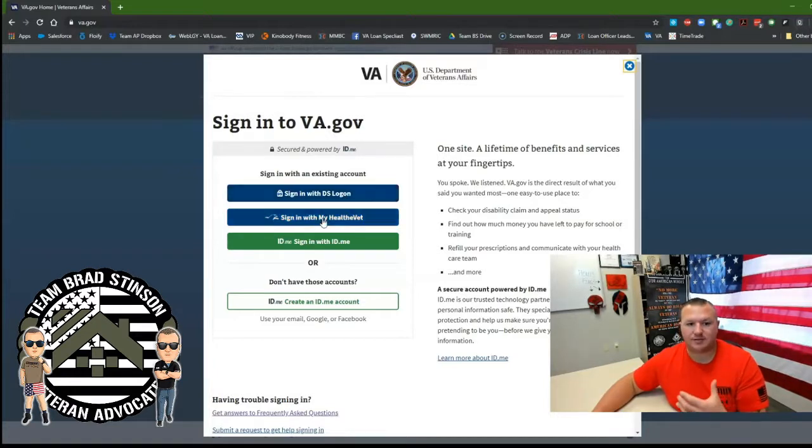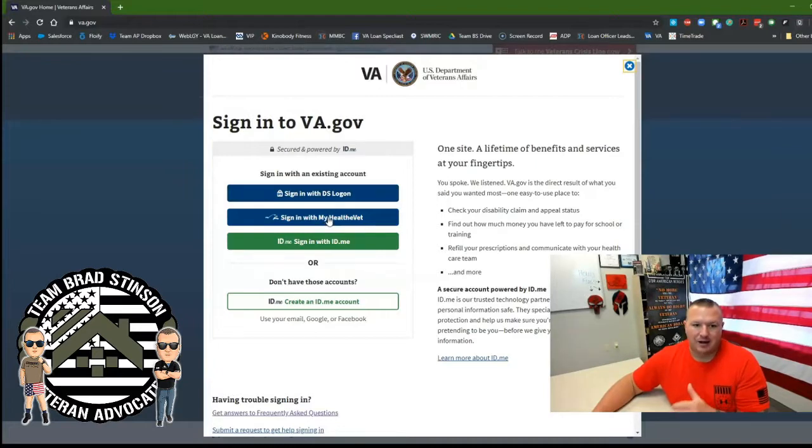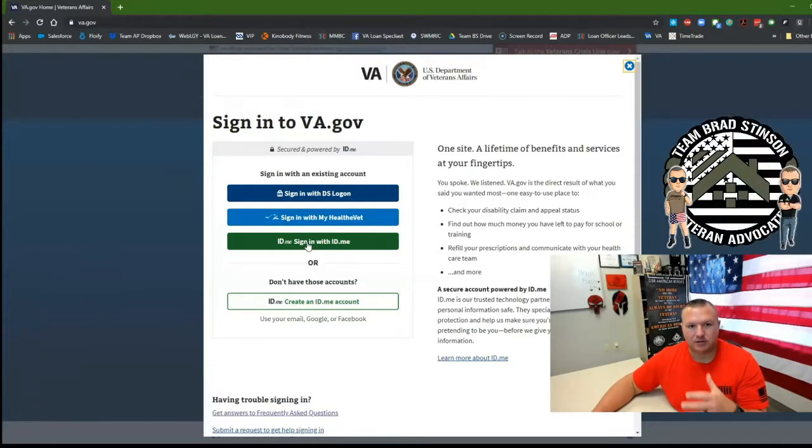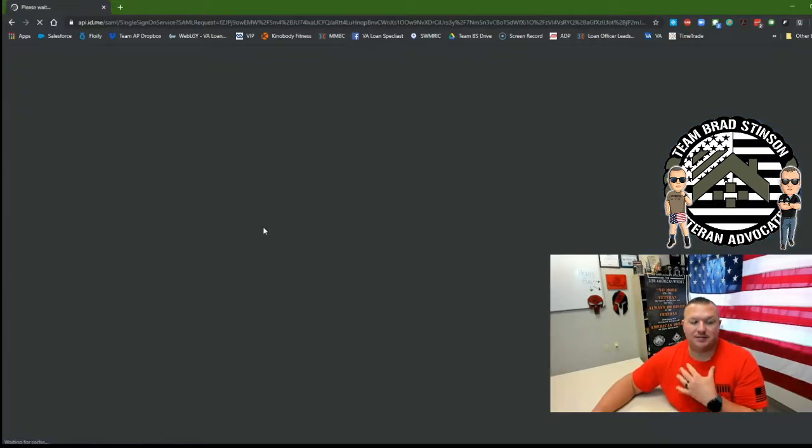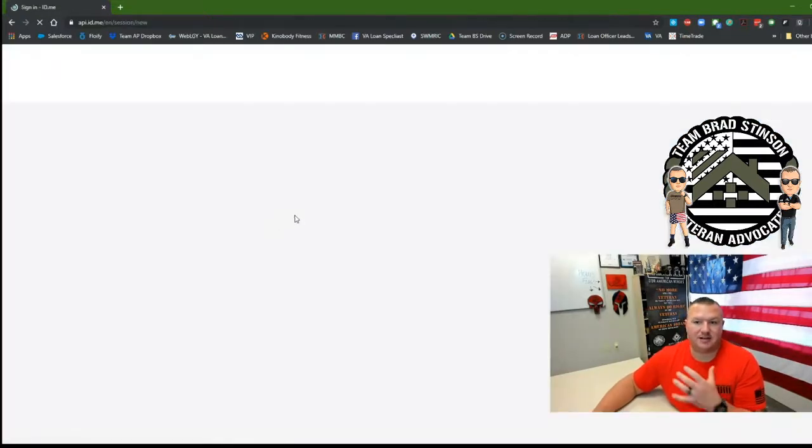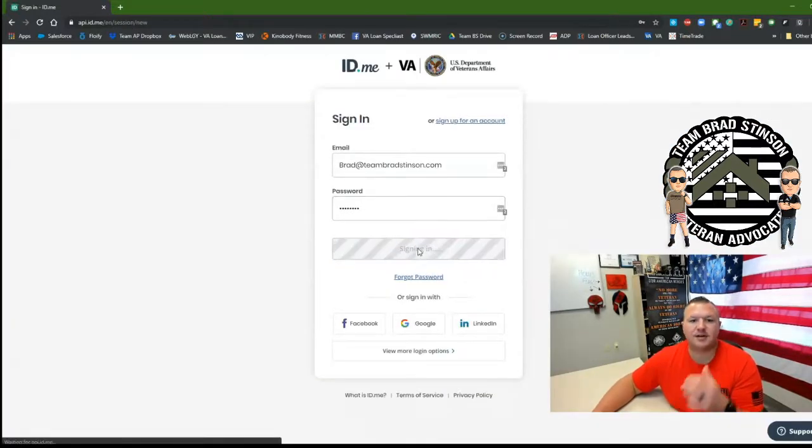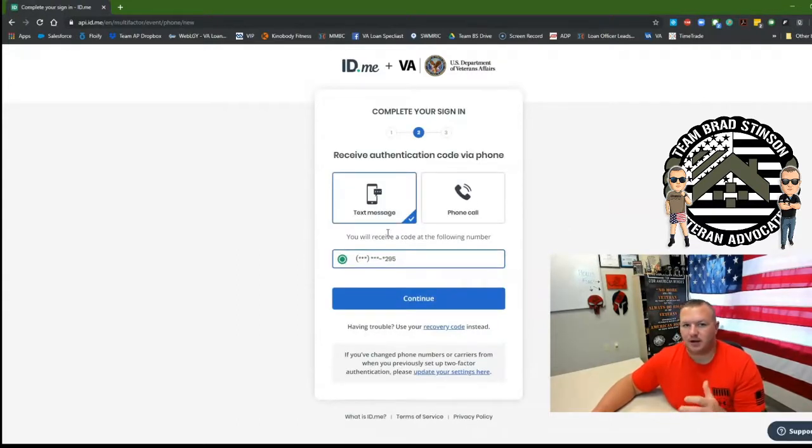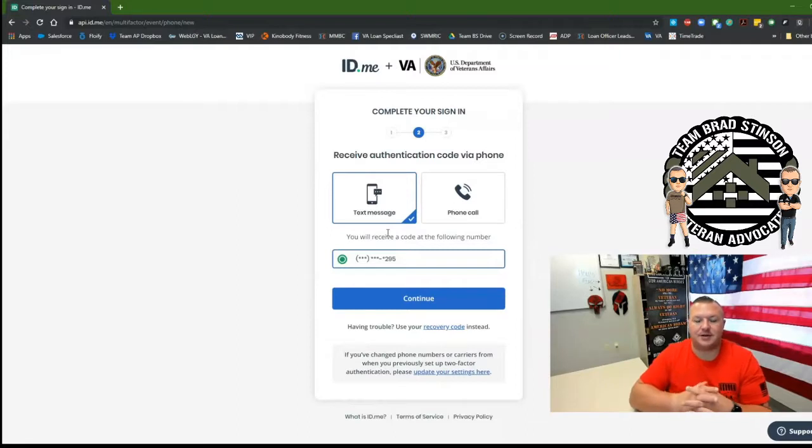If you don't have it, that's okay because there are two other ways you can sign in with My Health eVet or ID.me. ID.me is a fantastic site that I encourage everybody to sign up for because this also has Troop ID. What is Troop ID? Troop ID can verify your veteran status online.